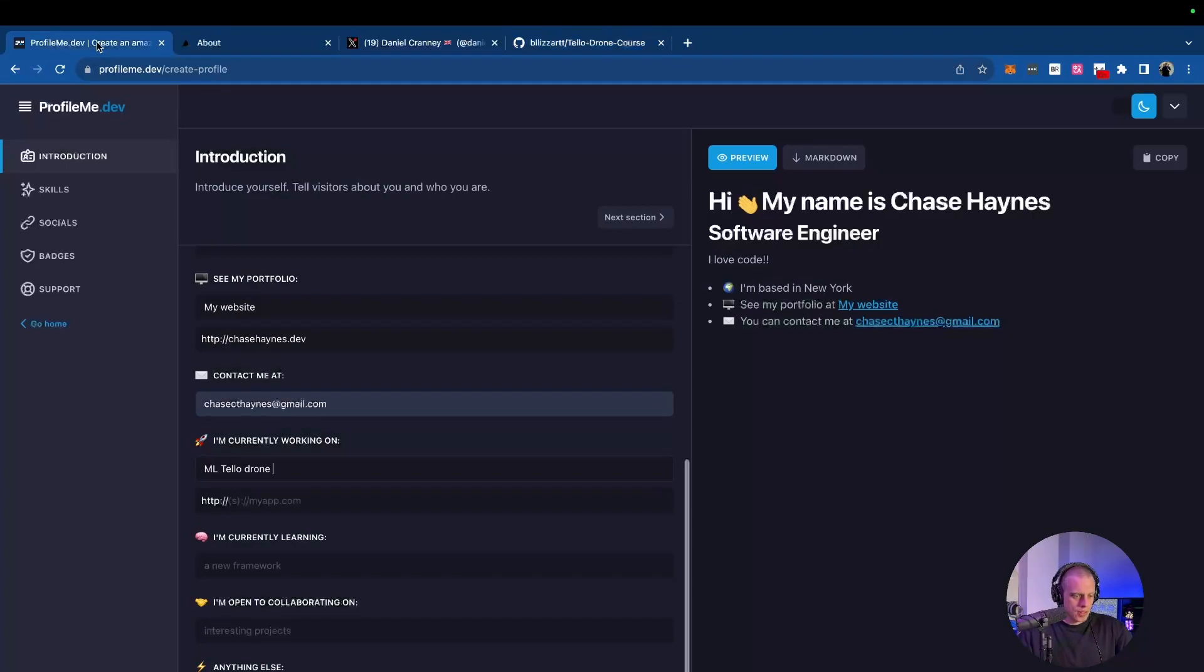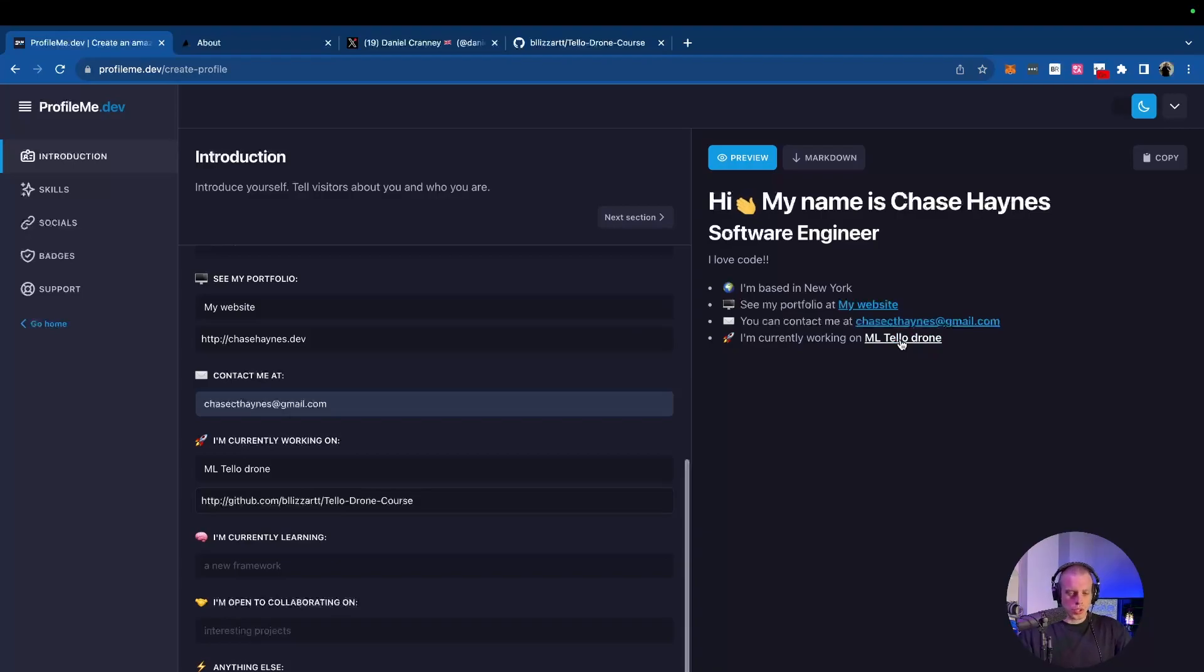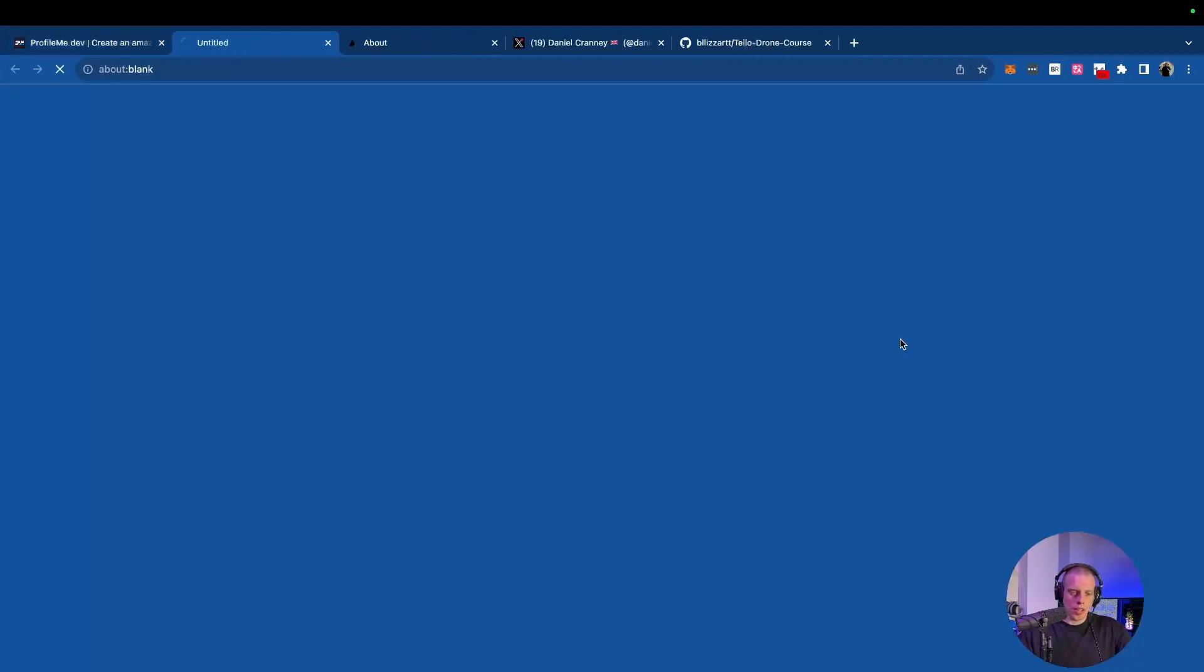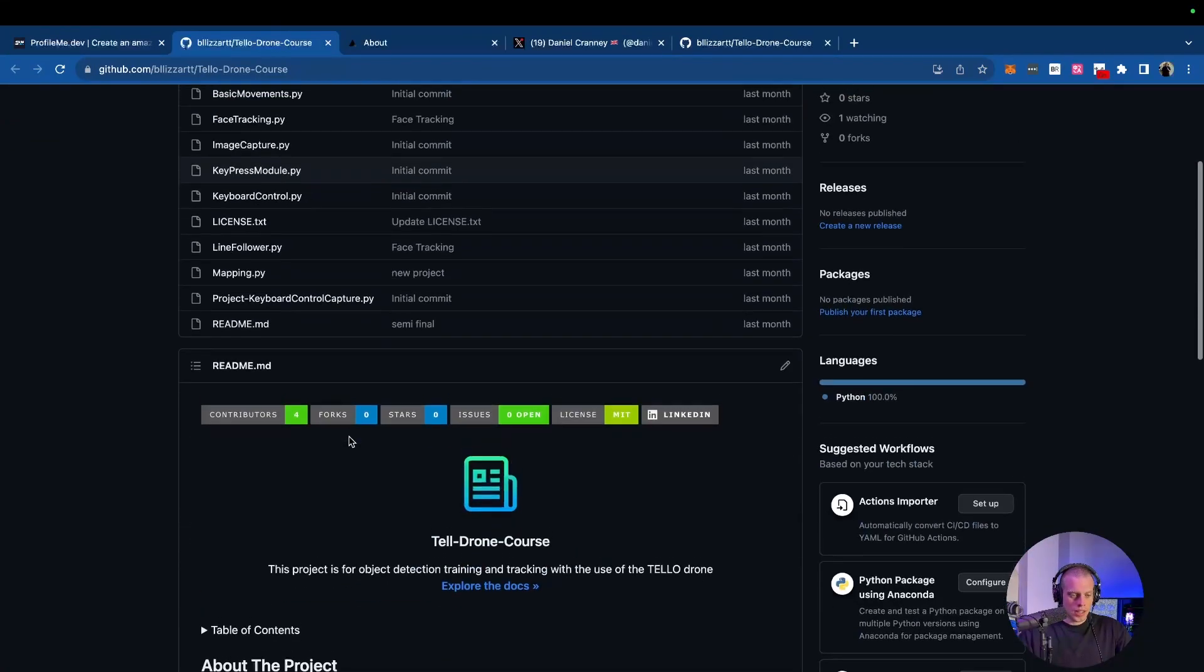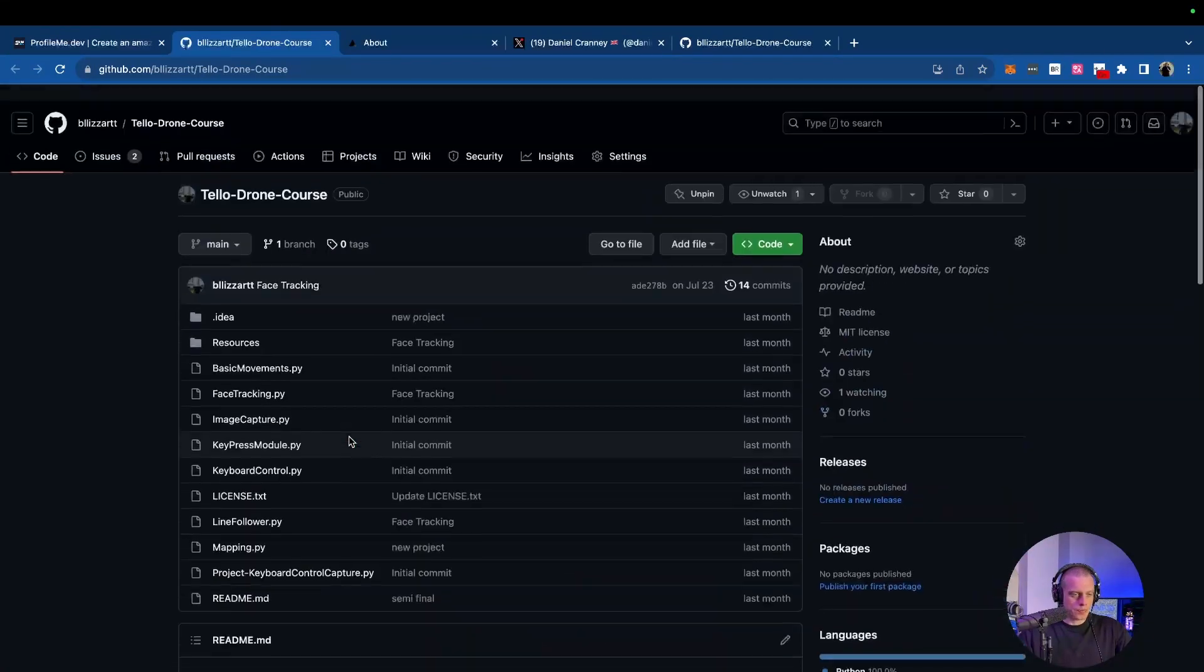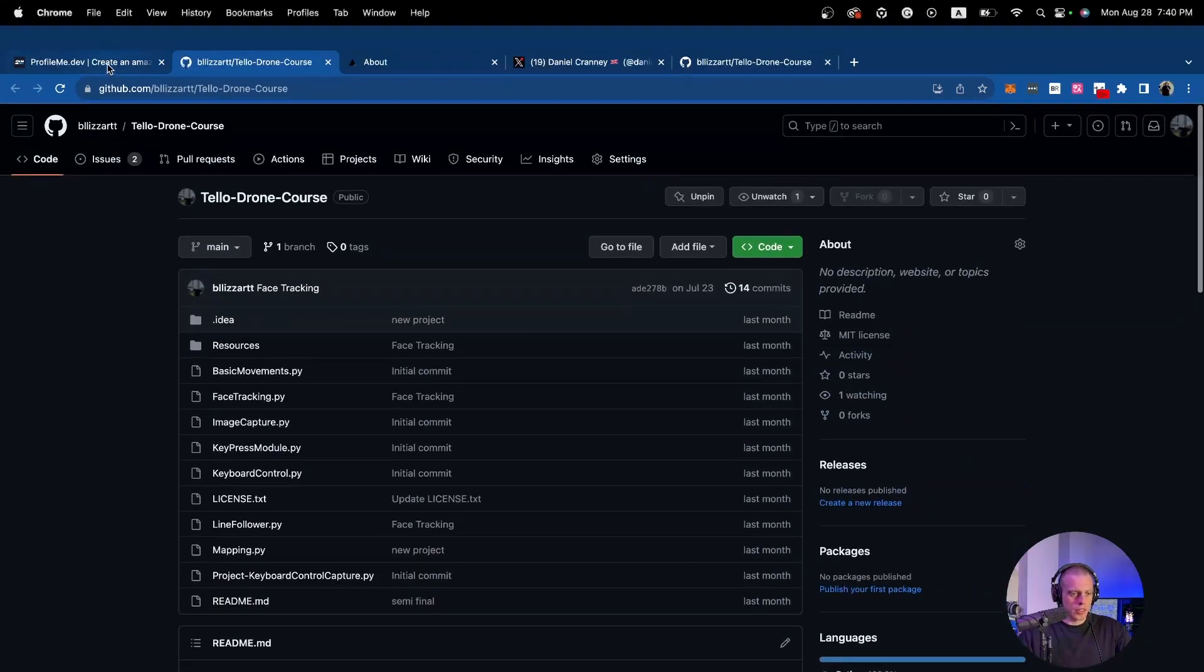Copy that. Go back to this page. Now we're just going to paste this in and look at that. I'm currently working on ML telodrone. Someone's like, oh, what is Chase working on? What is this? They can click on it. There we go. Very cool stuff.